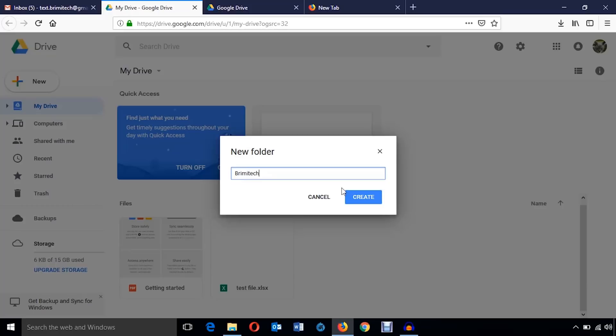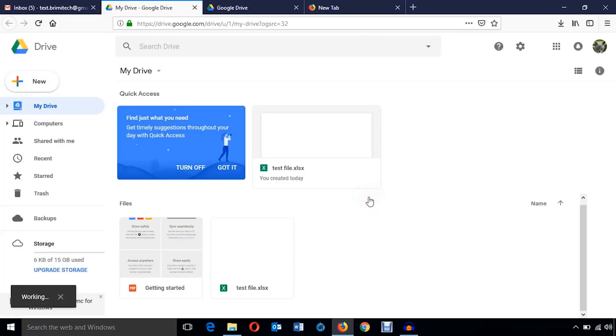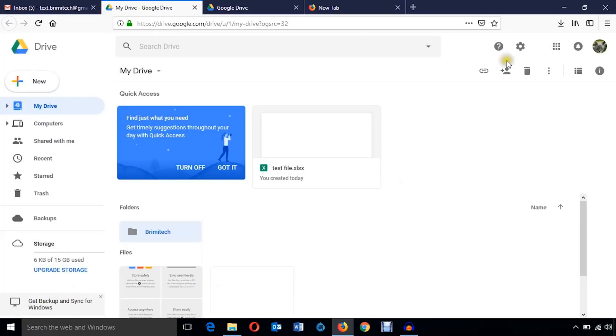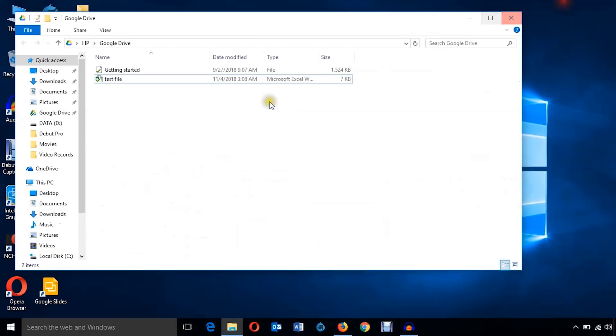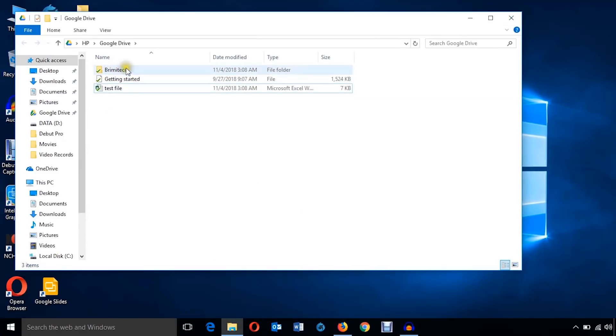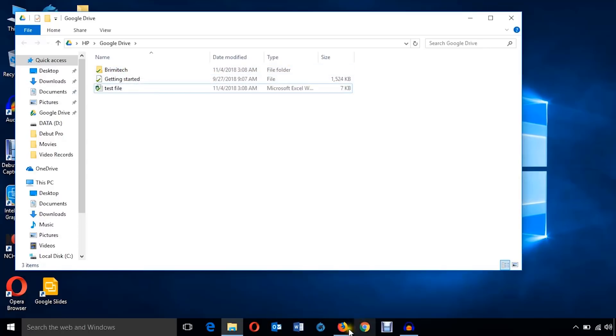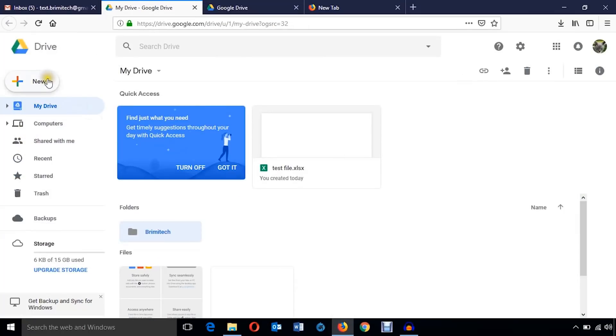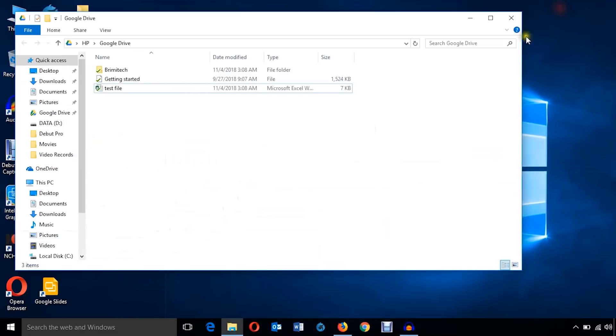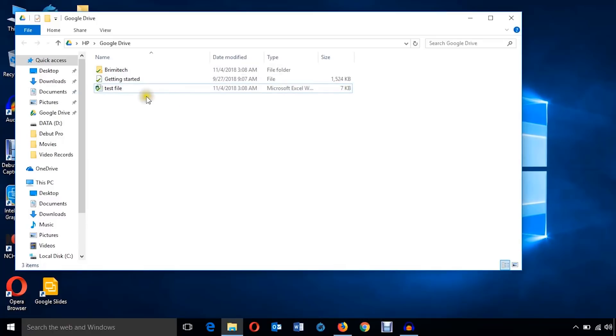Now you can just create any folder or any file. I'm just going to create a folder called Brimi Tech. You see there is no folder but it has been created already.